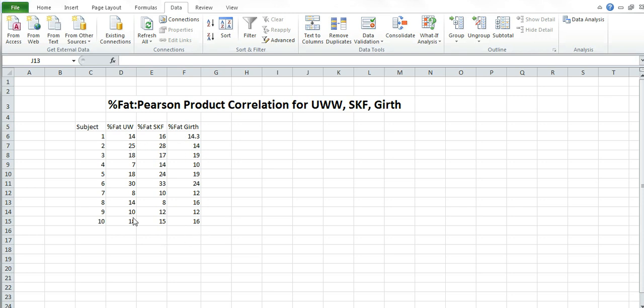So you have all three of those things you need to do that. Go ahead and pause the video and enter that stuff in. No need to do an average formula for this particular correlation. Pause it, enter that in and we are moving on.